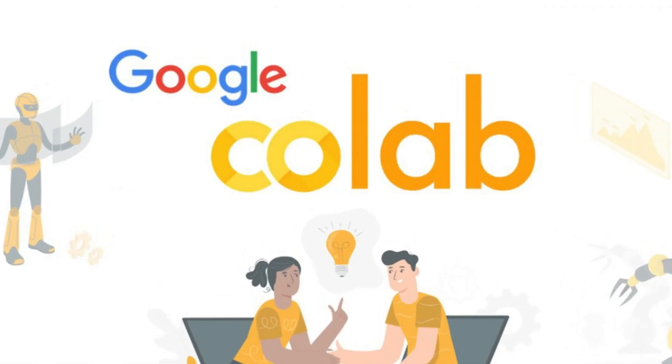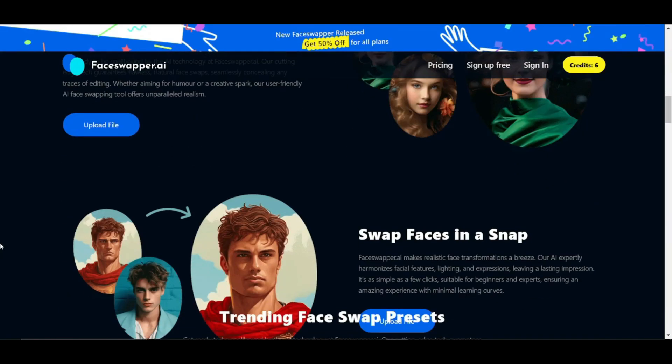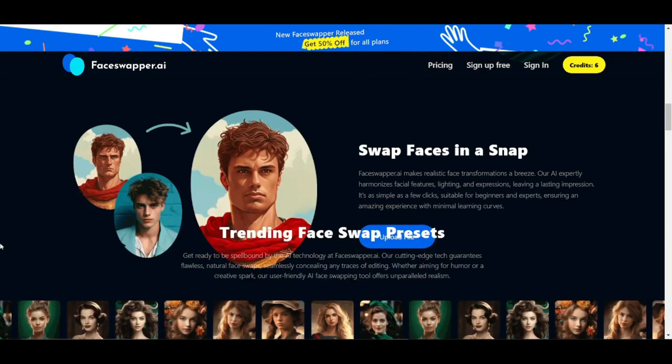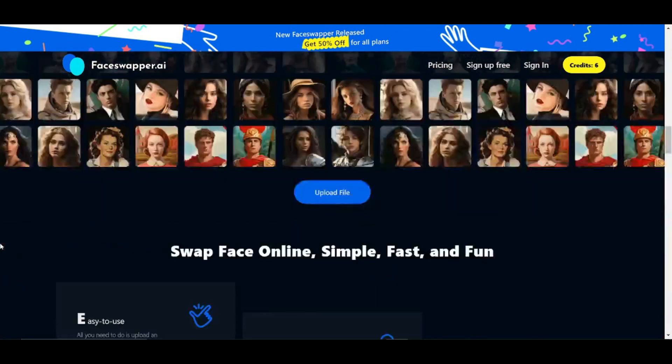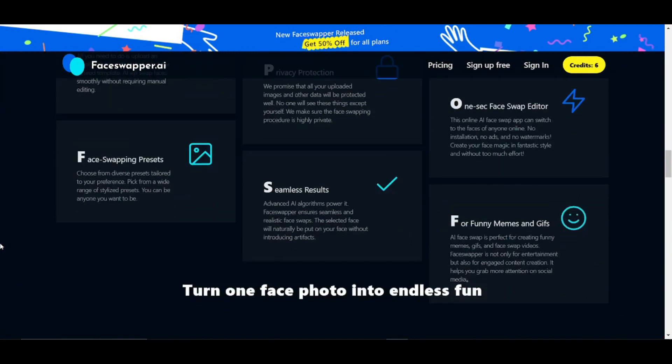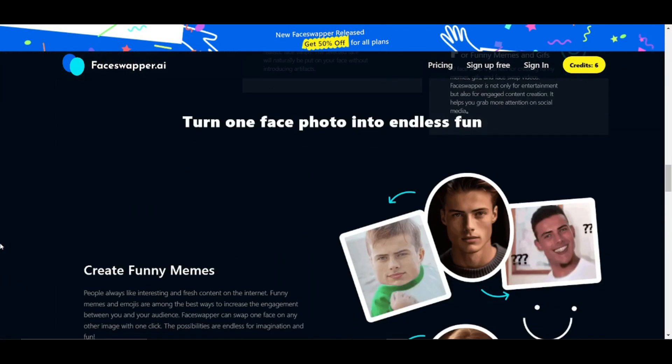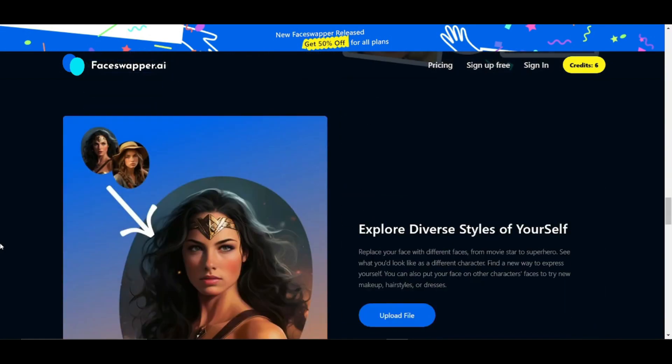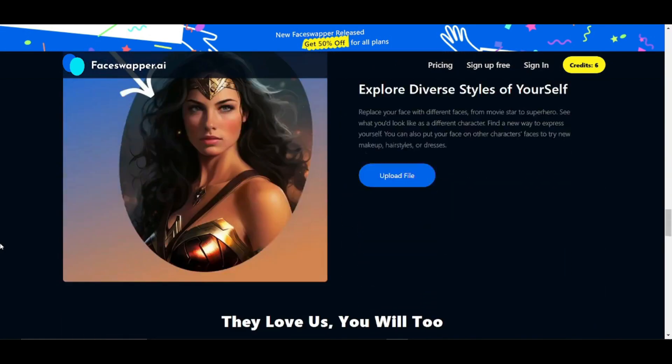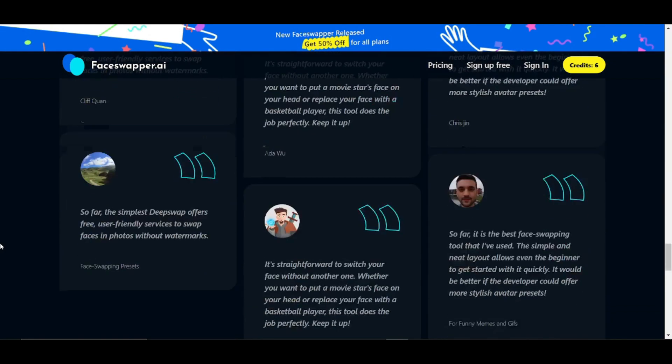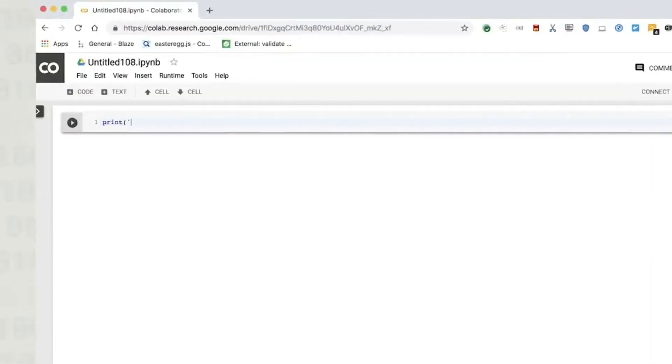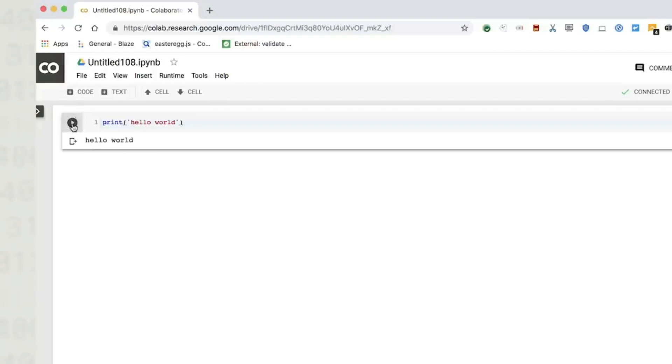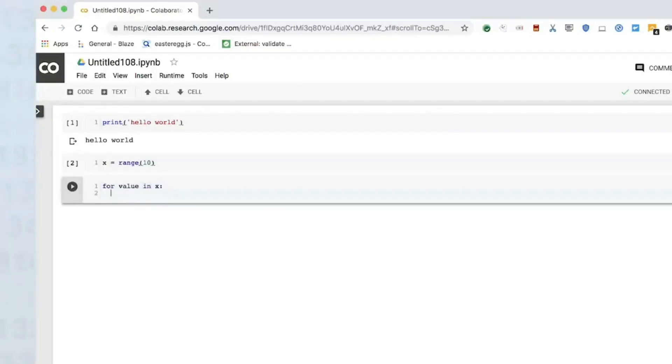You don't need any high-end GPUs or graphics cards. You can simply do this using Google Colab notebook without any problem. Google Colab notebook is a free cloud-based platform that provides access to powerful GPU resources, which are essential for the intensive computations required in deepfake creation.